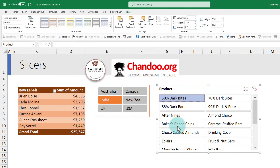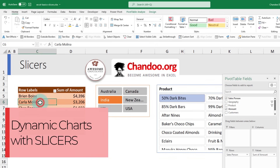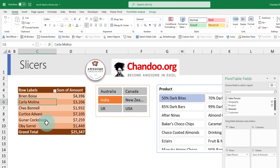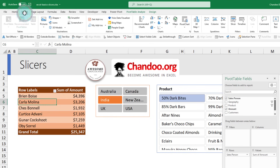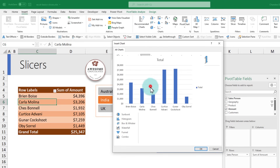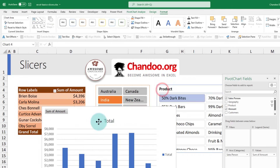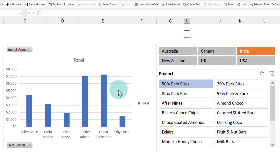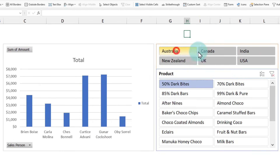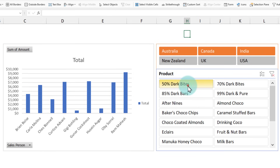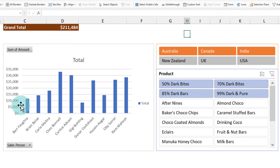This creates such powerful interactive reporting for your data. Not only does a slicer filter the pivot table, but any charts built on top of the pivot table get filtered as well. Go to Insert, click on a column chart, and we get a nice column chart. After a quick adjustment, we have a simple interactive chart showing amounts from each salesperson. For example, pick Australia, Canada, and India, then pick all dark chocolates to see total amounts for that geography and product group.